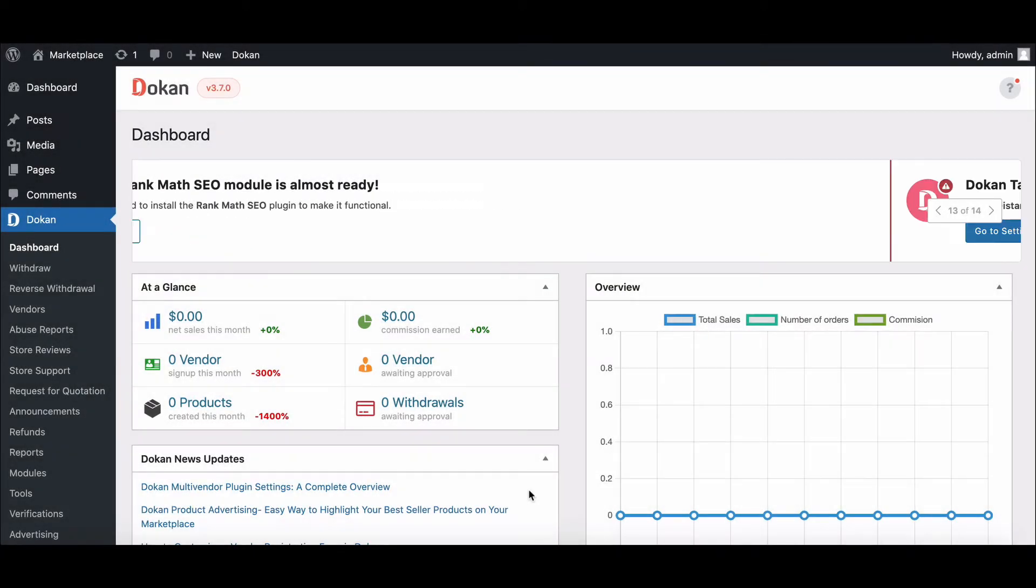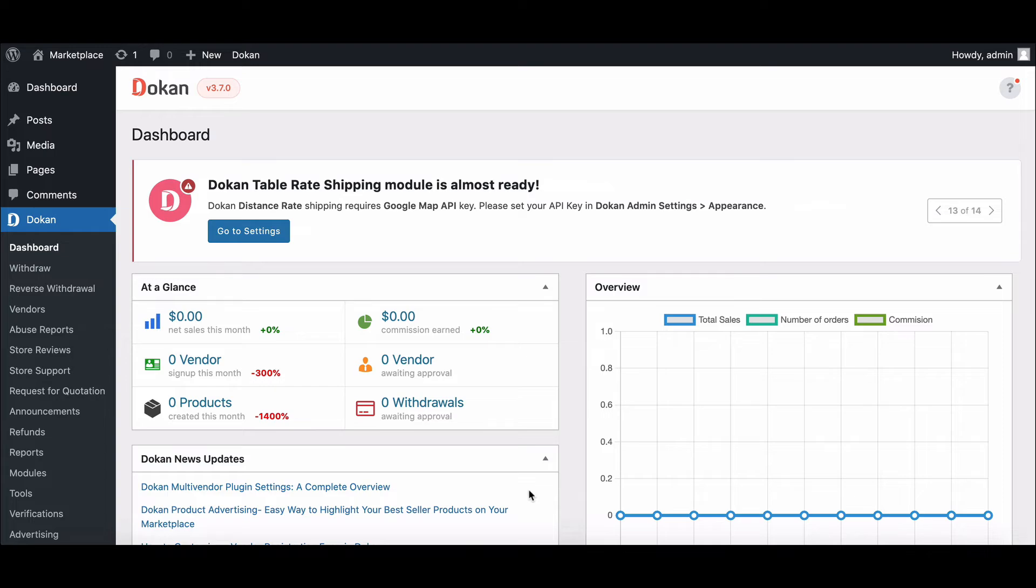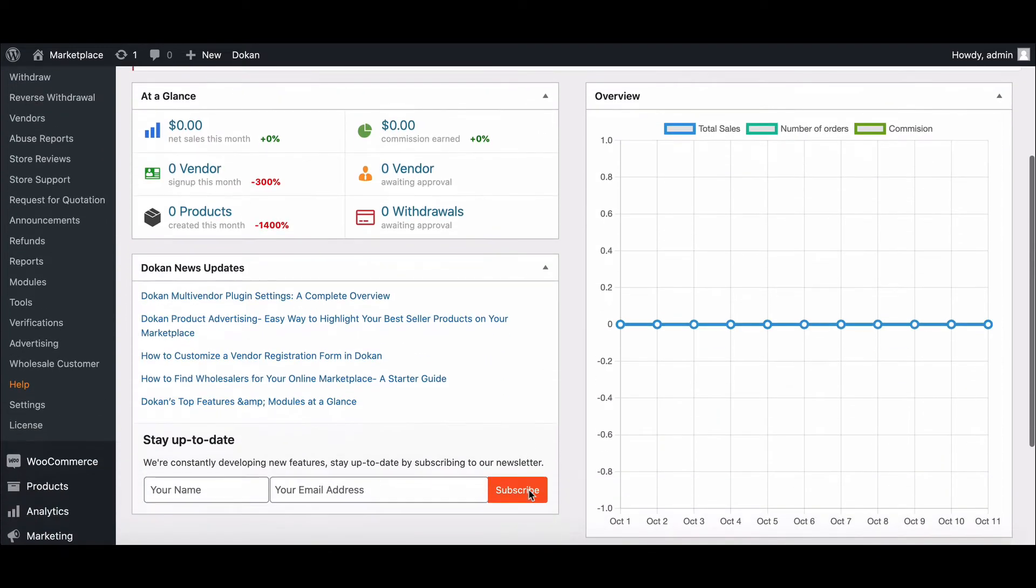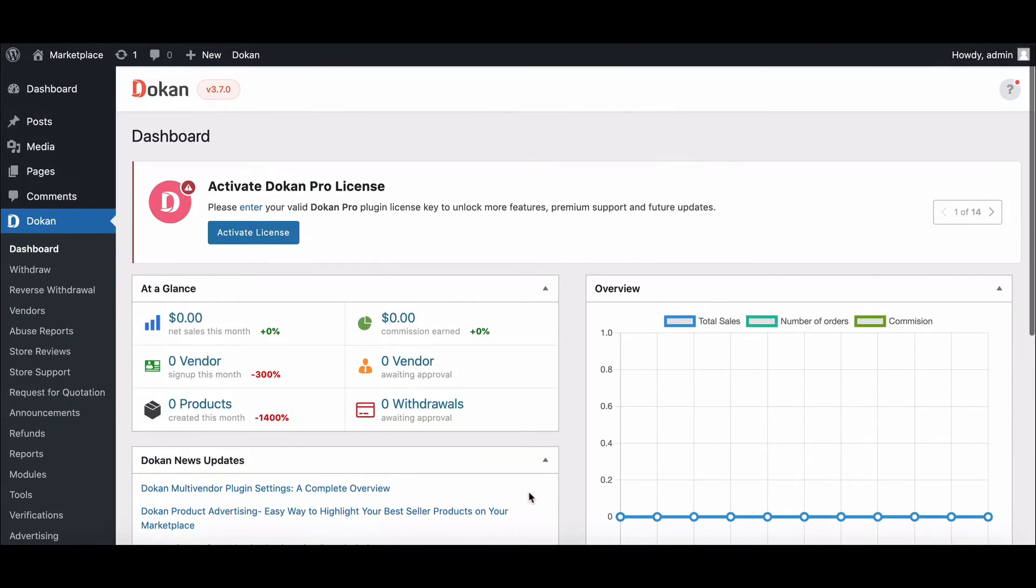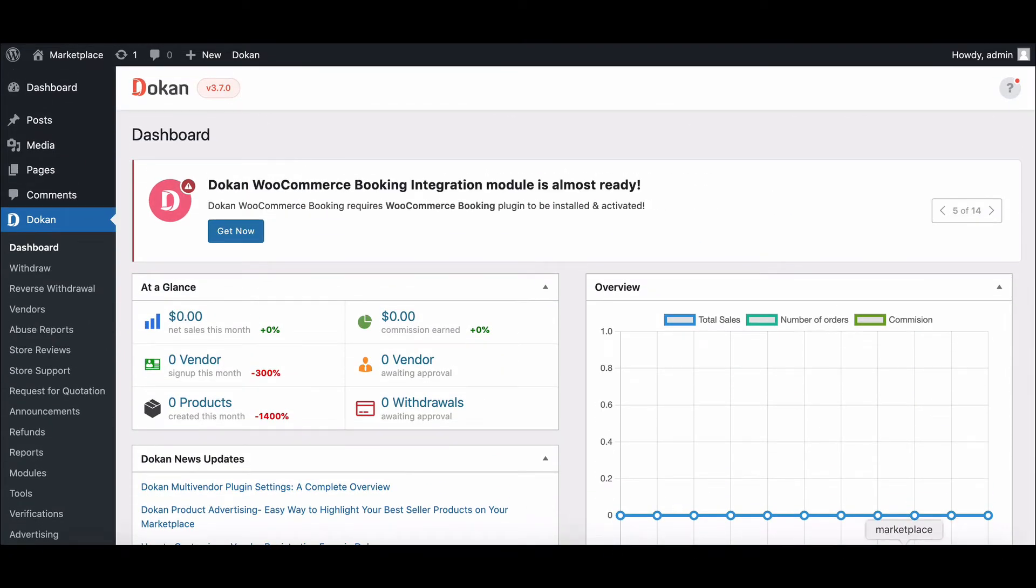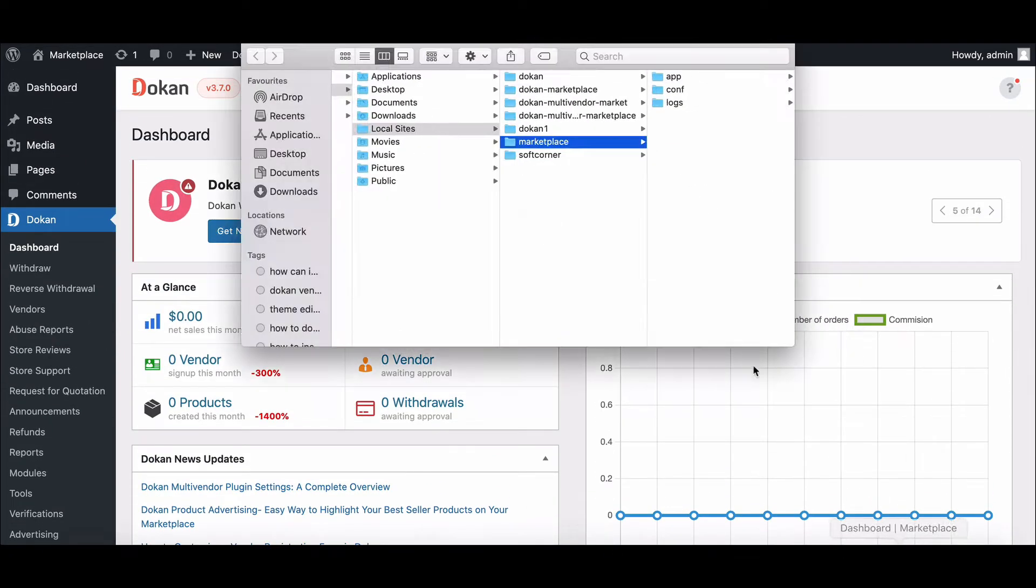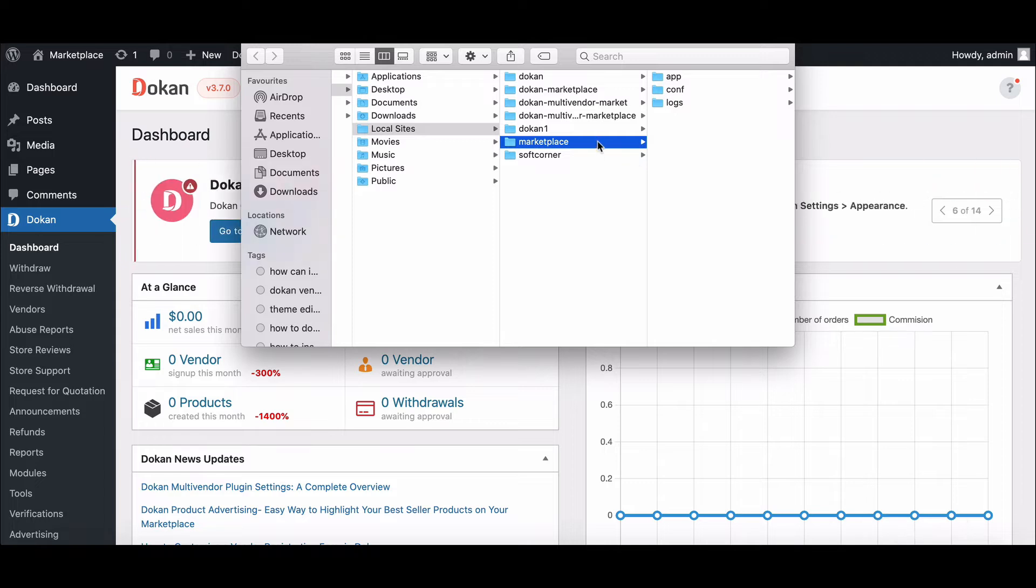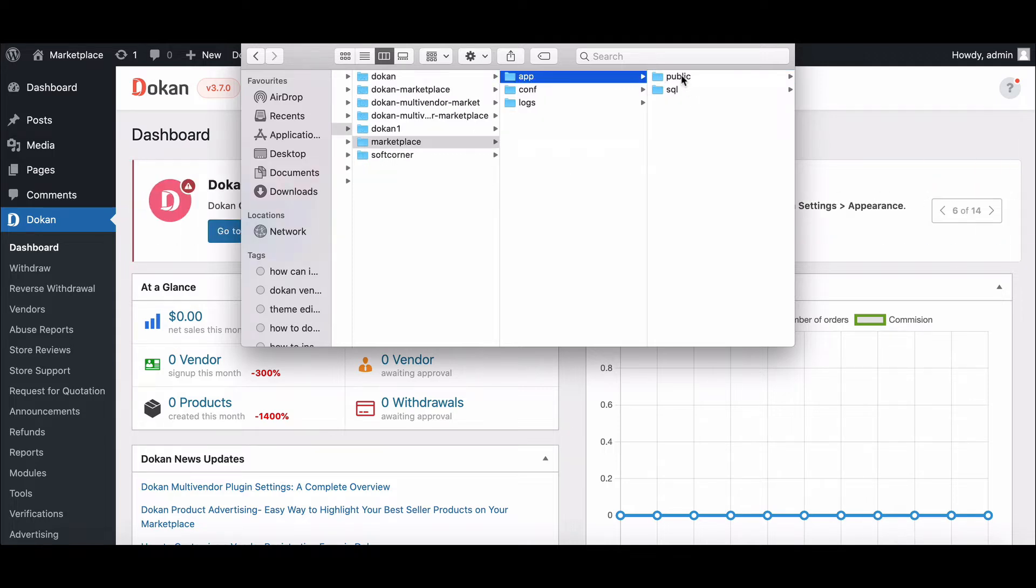We need to write some custom code. To make your data and design protected, it is better to use a child theme. Go to the cPanel folder, then move to the app, and then Public folder.